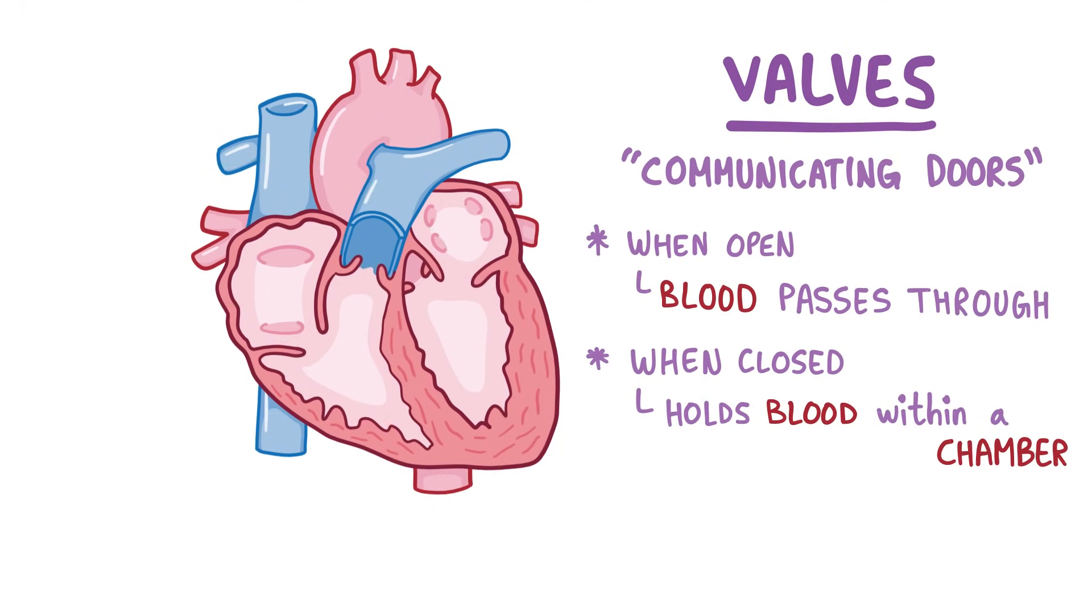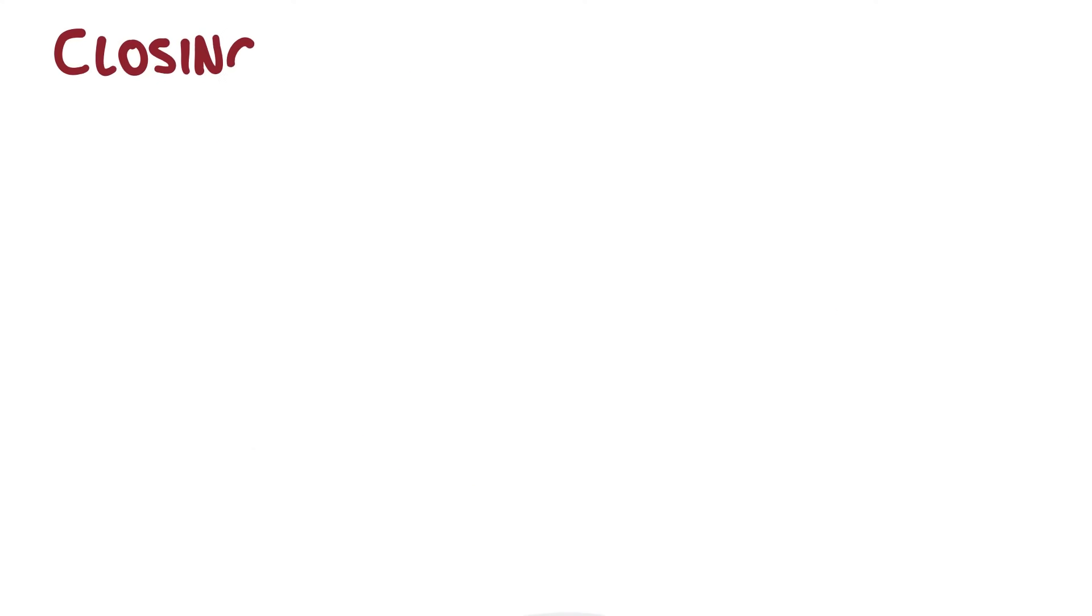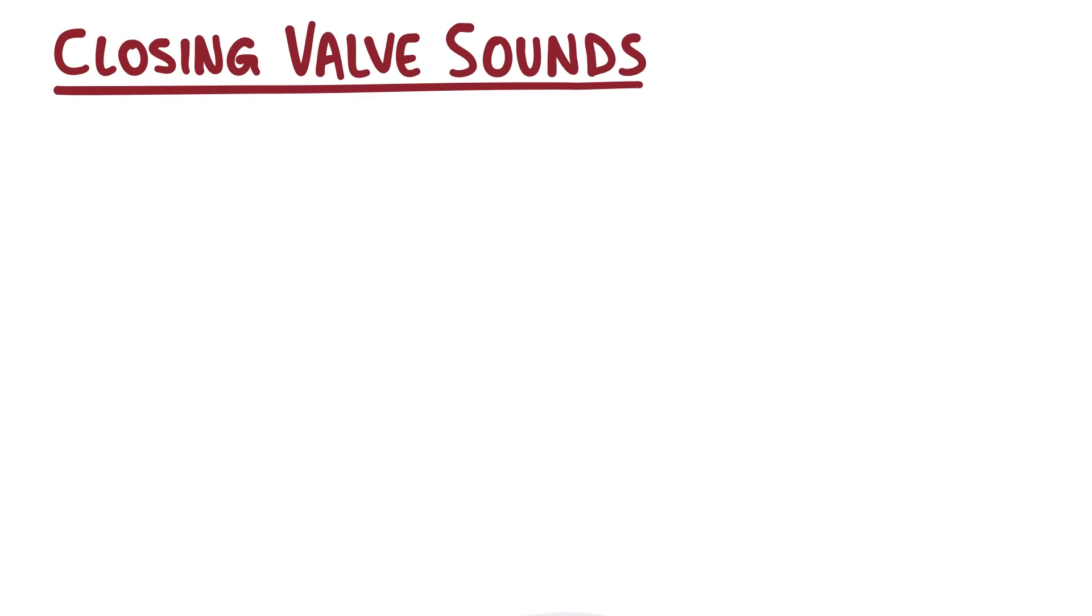And when these valves are closing, just like a door slamming shut, they're going to make a sound that's transmitted in the direction of the blood flow. Now the heart is positioned in such a way that the sound of the closing of each of these valves is projected onto a small area on the chest wall.